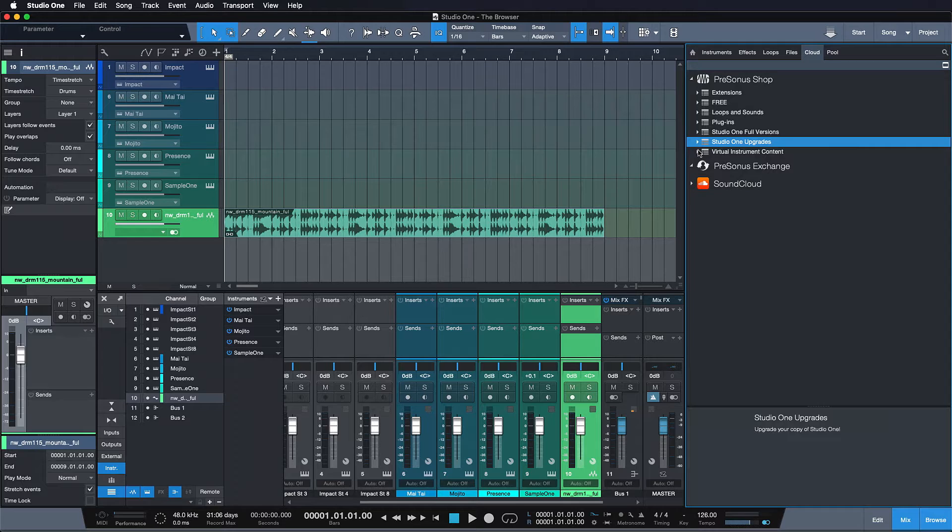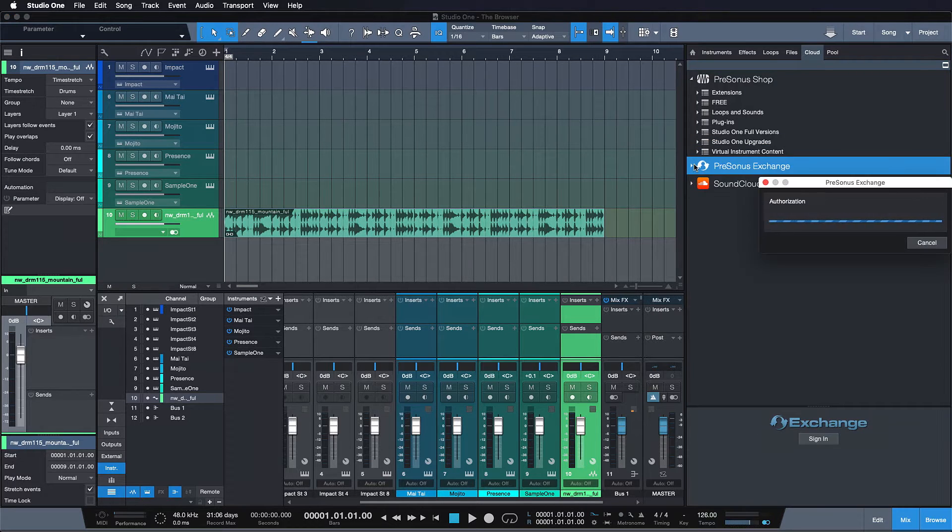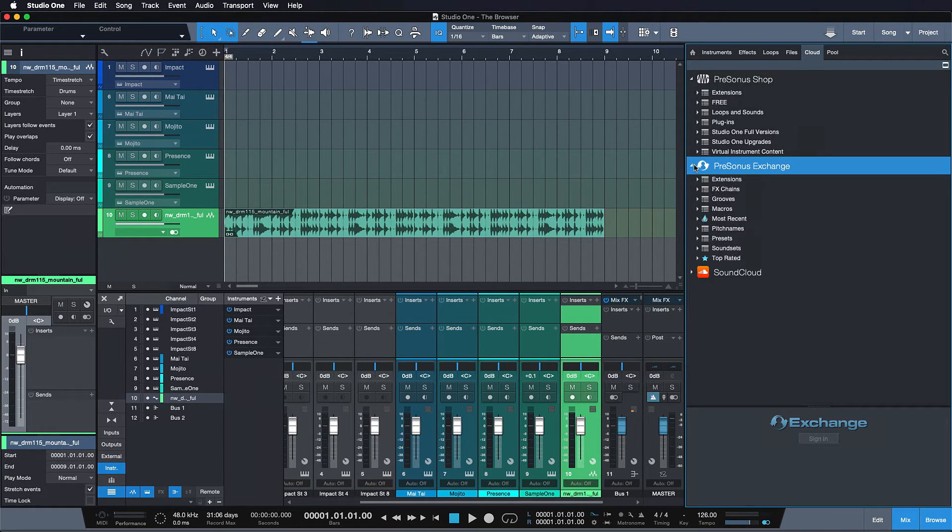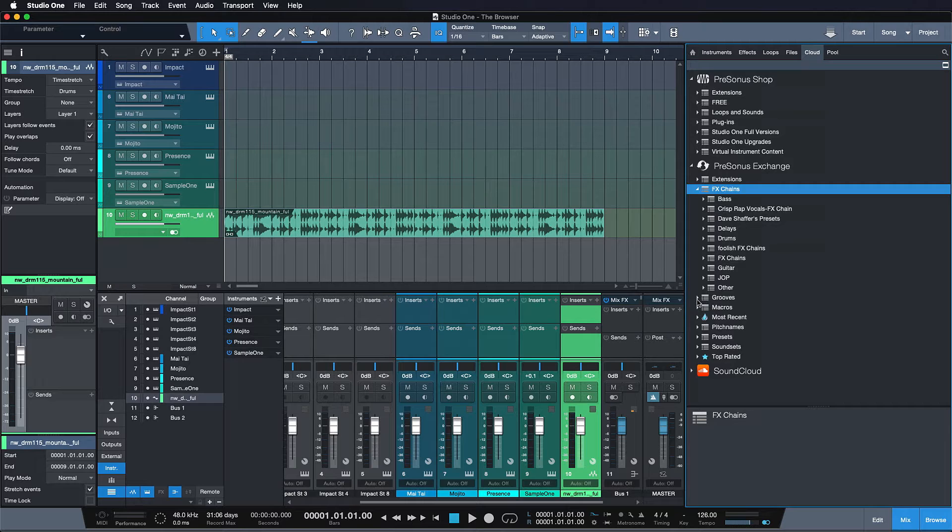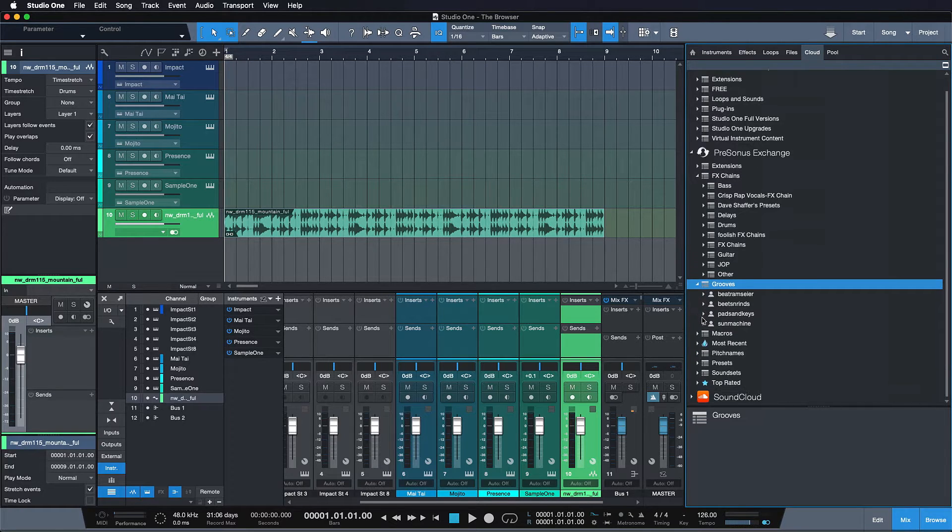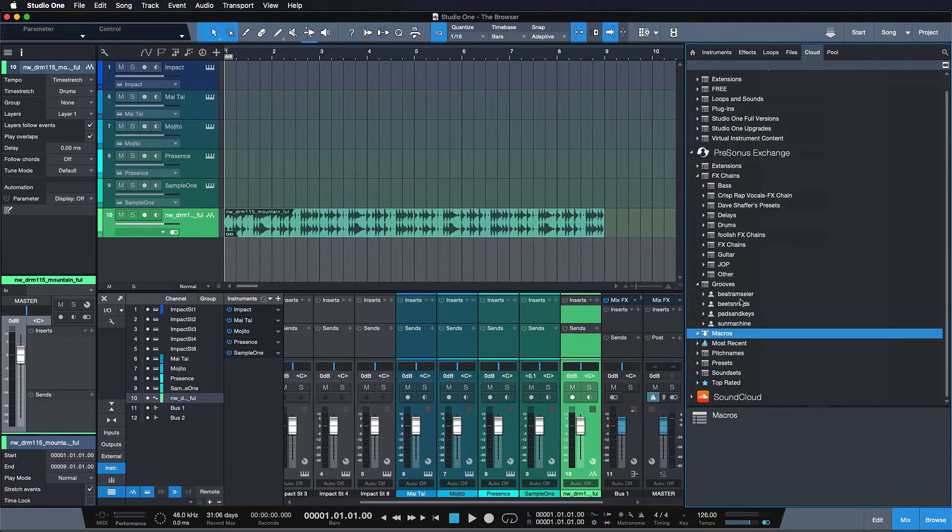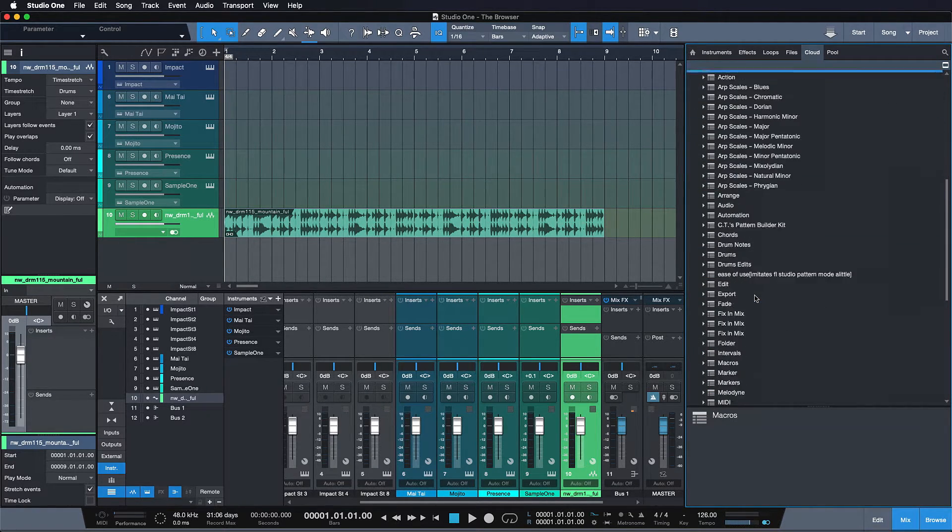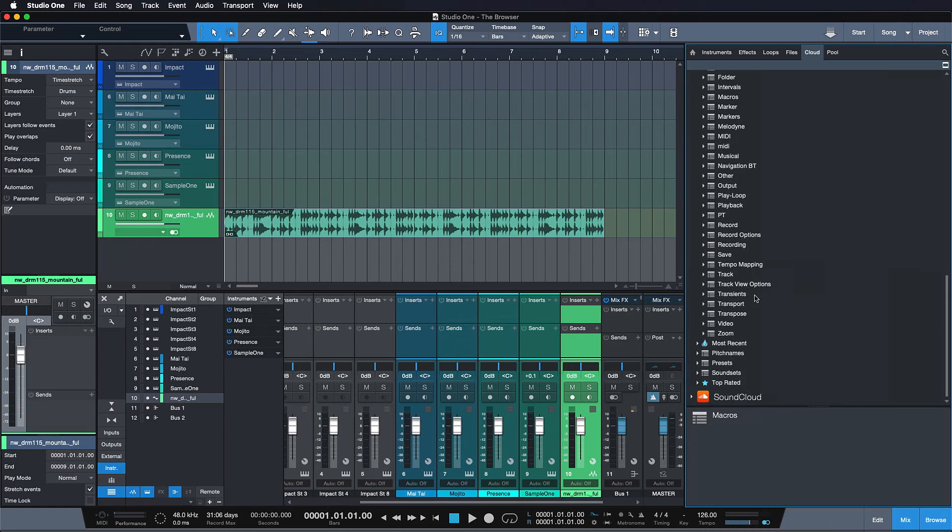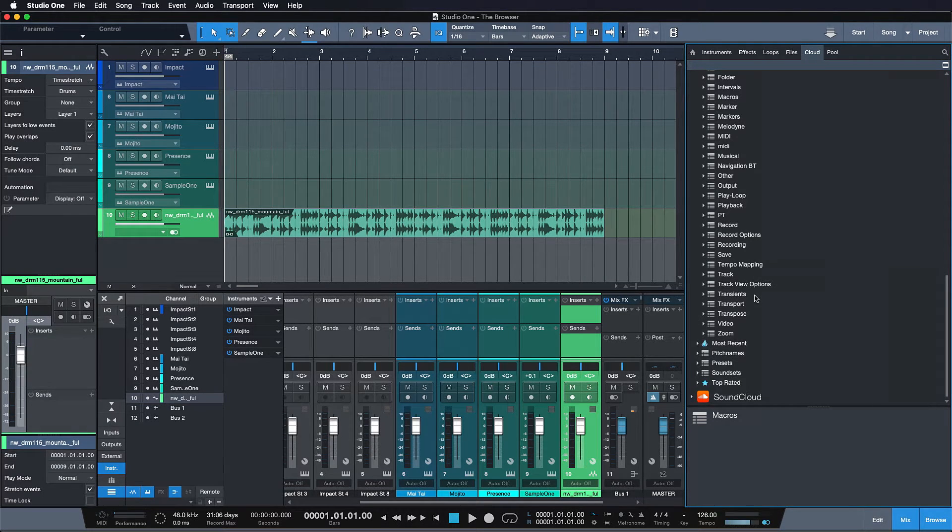PreSonus Exchange is also really cool because you find so many interesting effects chains and grooves and macros from other users that you can directly drag and drop into your sessions. Rest assured that I'm going to talk plenty about effects chains, grooves and macros in the episodes to come.